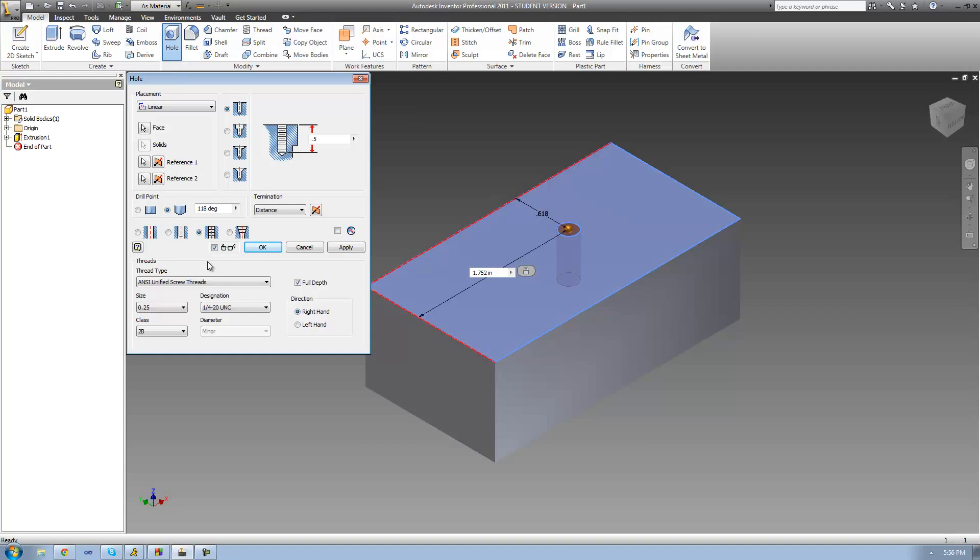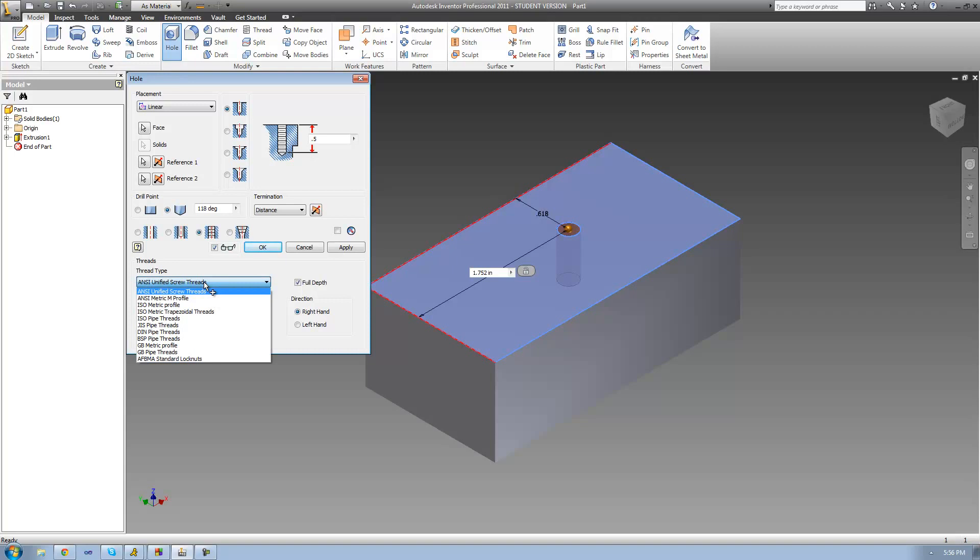The first thing that you need to do is basically just select the thread type. And the thread type is basically just the standard, so once again, ANSI stands for American National Standard Institute, and I live in America, so I'm just going to leave it at that.